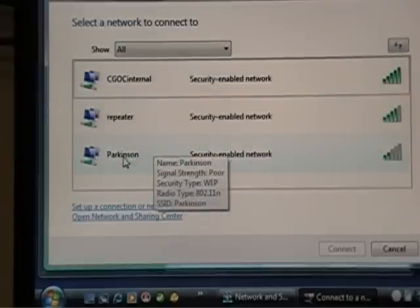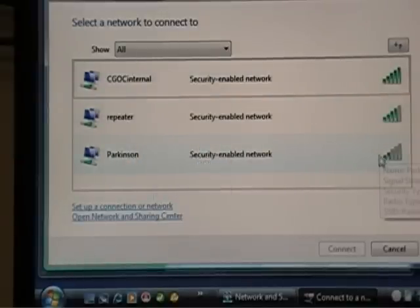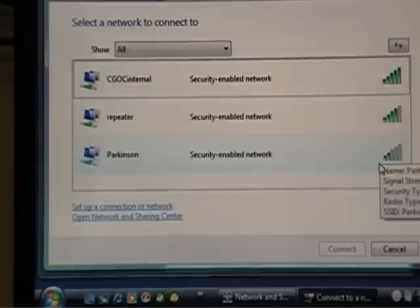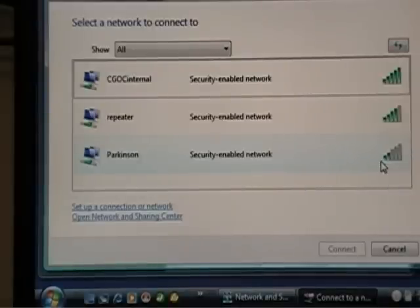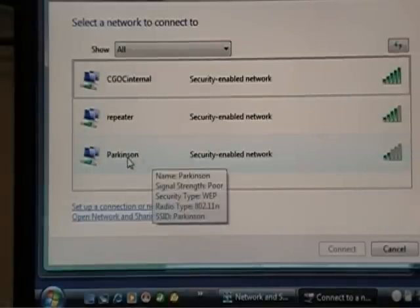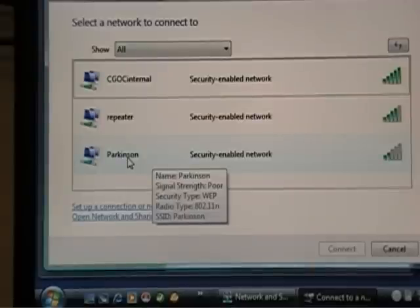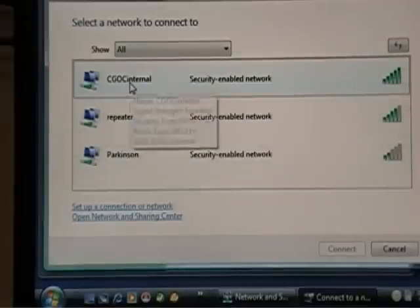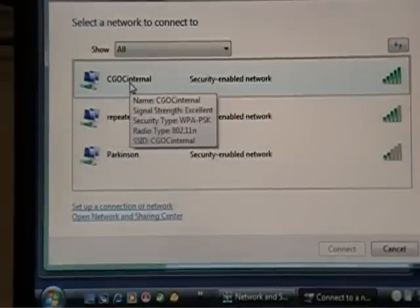This one here is pretty strong, and that's at least around, I don't know, 50, 80 feet away in my neighbor's house. So if I tried to connect here, I would have to know the password. And I don't. So let me connect to my wireless network.